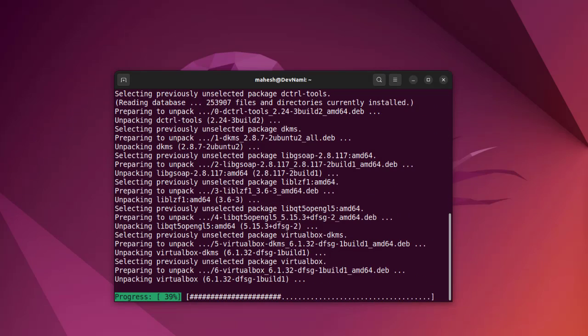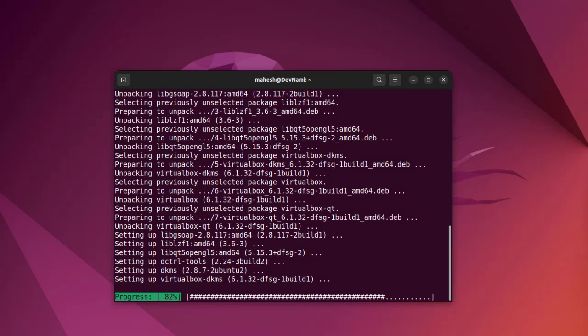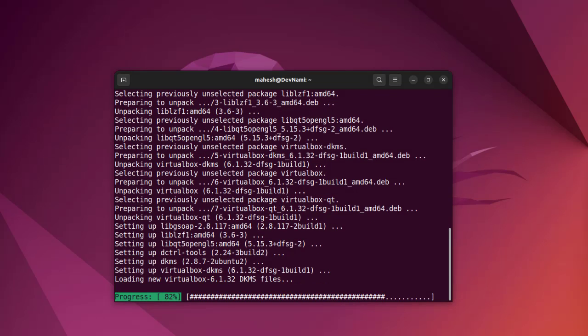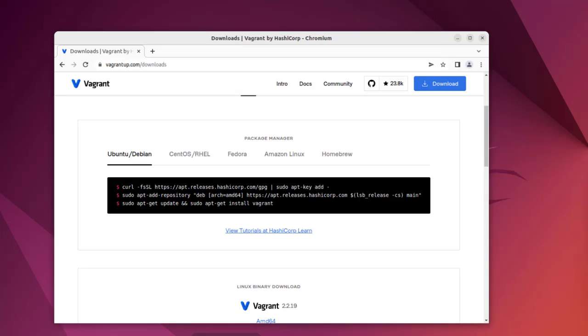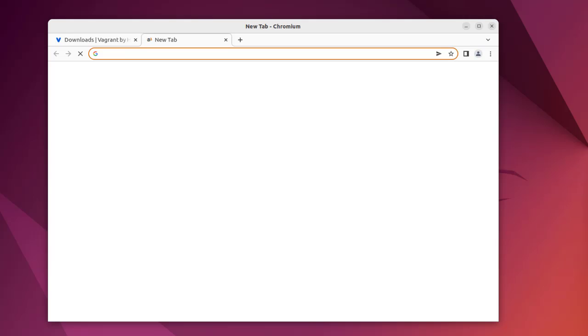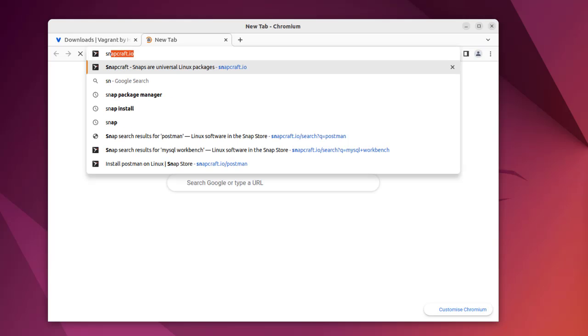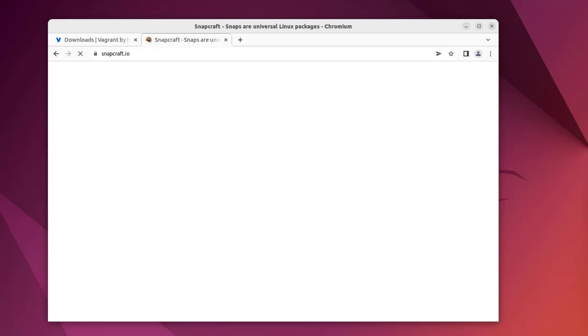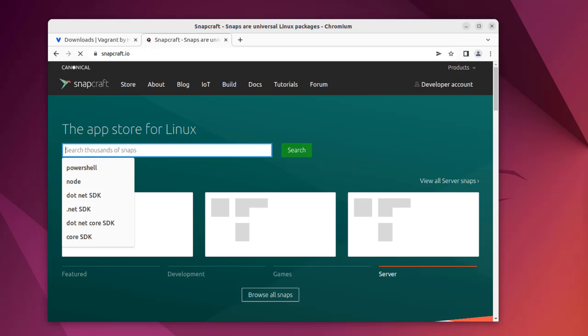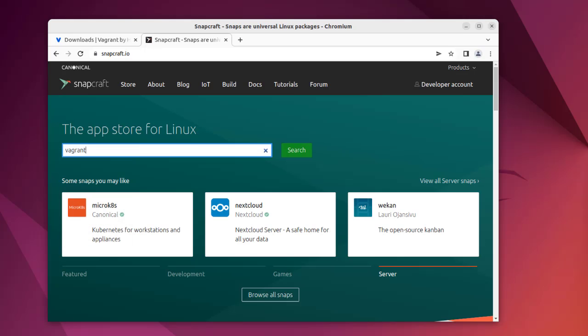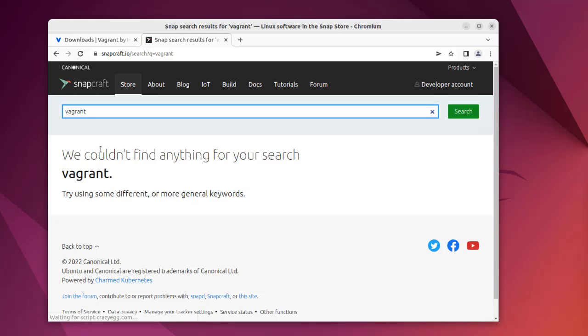Once it installs, what we can do is use either snap or the apt repository option to install Vagrant. Let's take a look at snap. Here we will have to check for Vagrant.